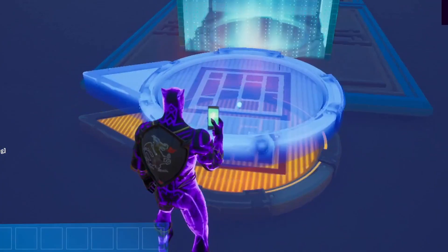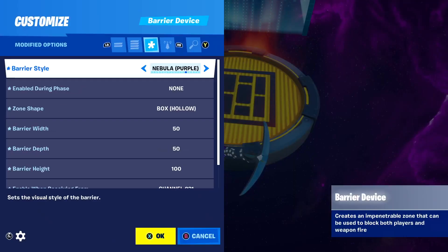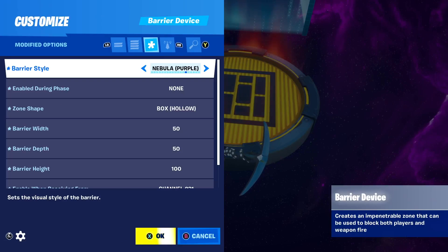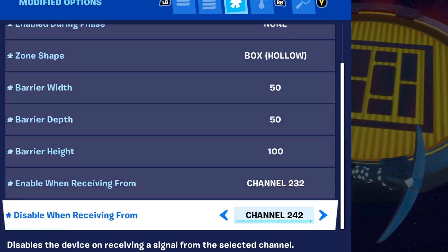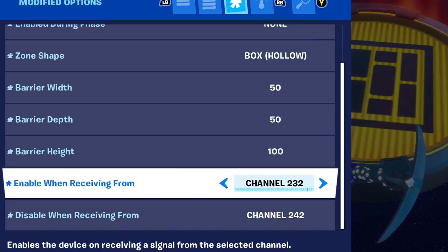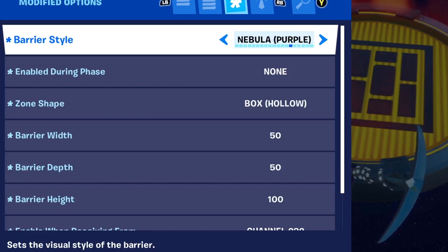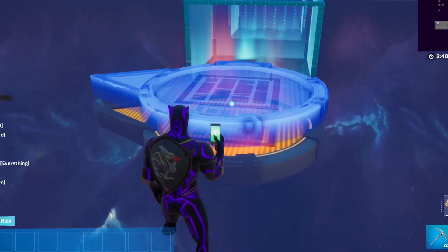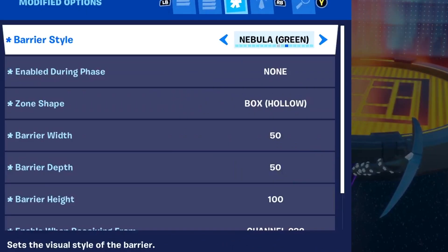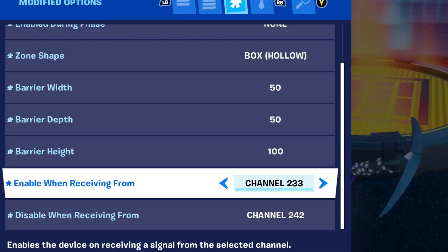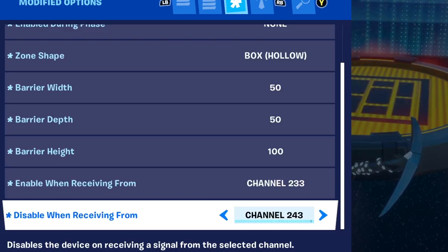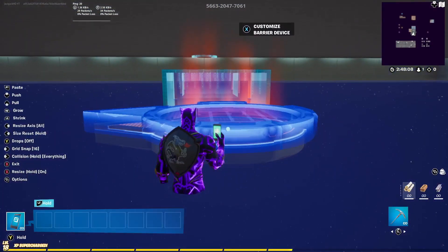We're going to copy it and place another one just above it. Go into the options — this will get pretty complicated, so make sure you pause the video if you need to. The options to change are: Enable When Receiving From — bump this up by 1 to 232. Disable When Receiving From — set to 242. Barrier Style you can set however you like. Copy that barrier, make a third one, do the same thing: Barrier Style set to Star Field. Enable When Receiving From: 233. Disable When Receiving From: 243. Copy it one more time and make four barriers in total.